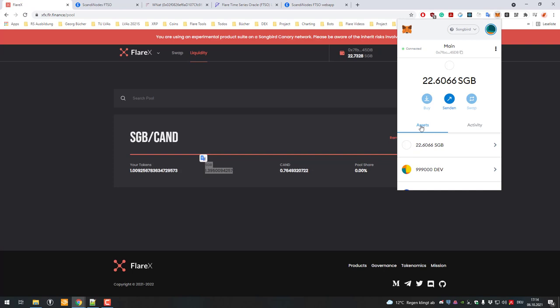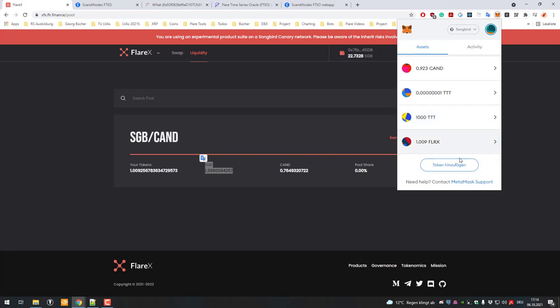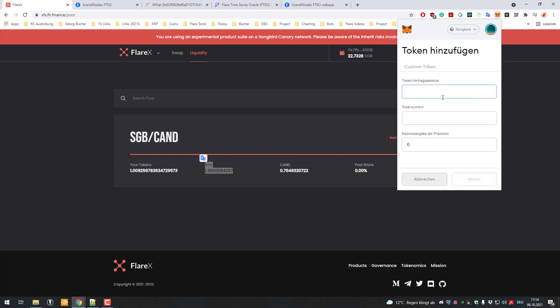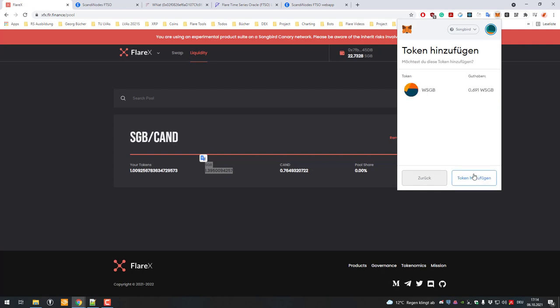In the section of assets you can scroll down and click on add asset, then you just paste the contract address. The token symbol is being fetched automatically as well as the decimals. Afterwards you click on next and add token.